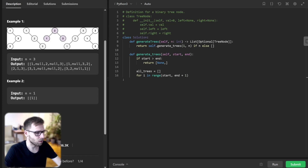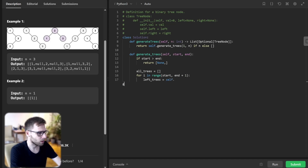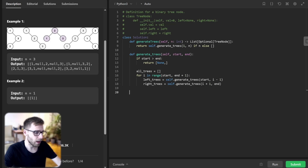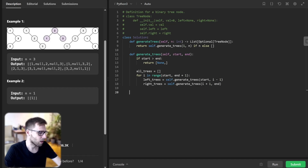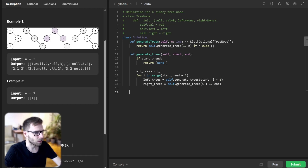For the current root I, left_trees will be self.generate_tree(start, I minus 1) and right_trees will be self.generate_tree(I plus 1, end). We make recursive calls to generate all possible left subtrees using numbers from start to I minus 1 — the result is stored in left_trees as a list of all possible left subtrees. Similarly, we generate all possible right subtrees from I plus 1 to end, stored in right_trees.